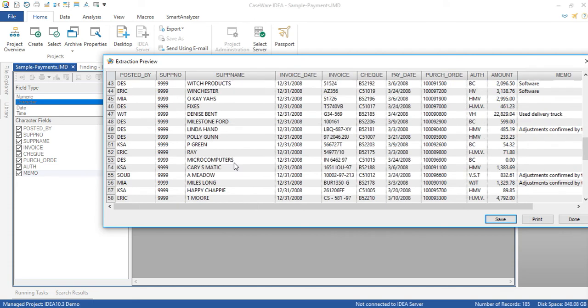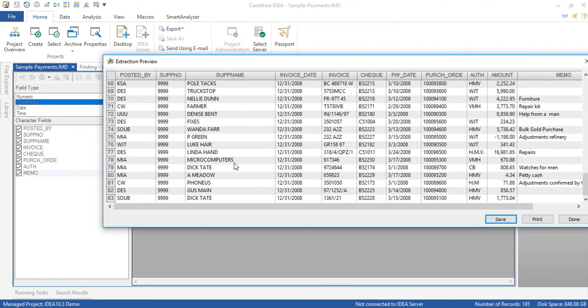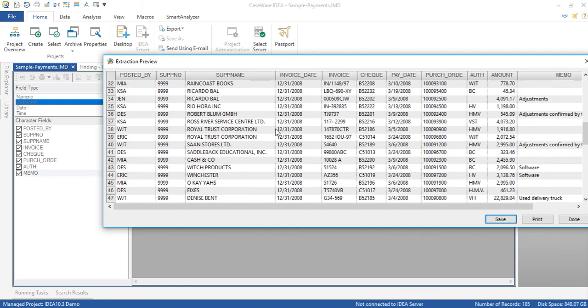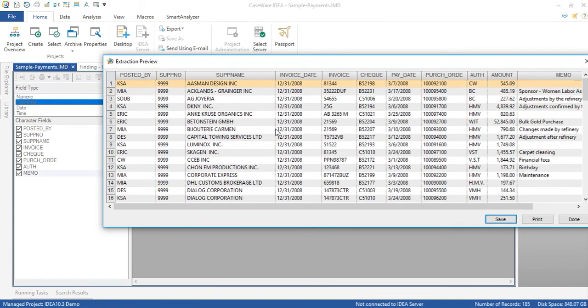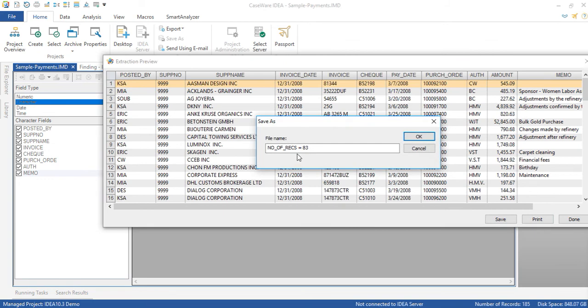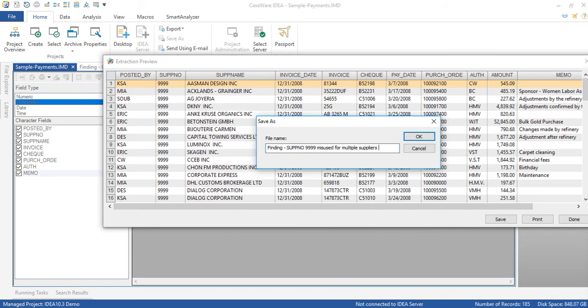So maybe this occurred during a system conversion and all of these supplier names were mapped to a default number. Or maybe people are overriding the system control by entering this dummy supplier number if they don't know the one that they should be mapping it to. Regardless we could extract these findings to a new database and let's say we can save it to call it finding 9999 misuse for multiple suppliers.